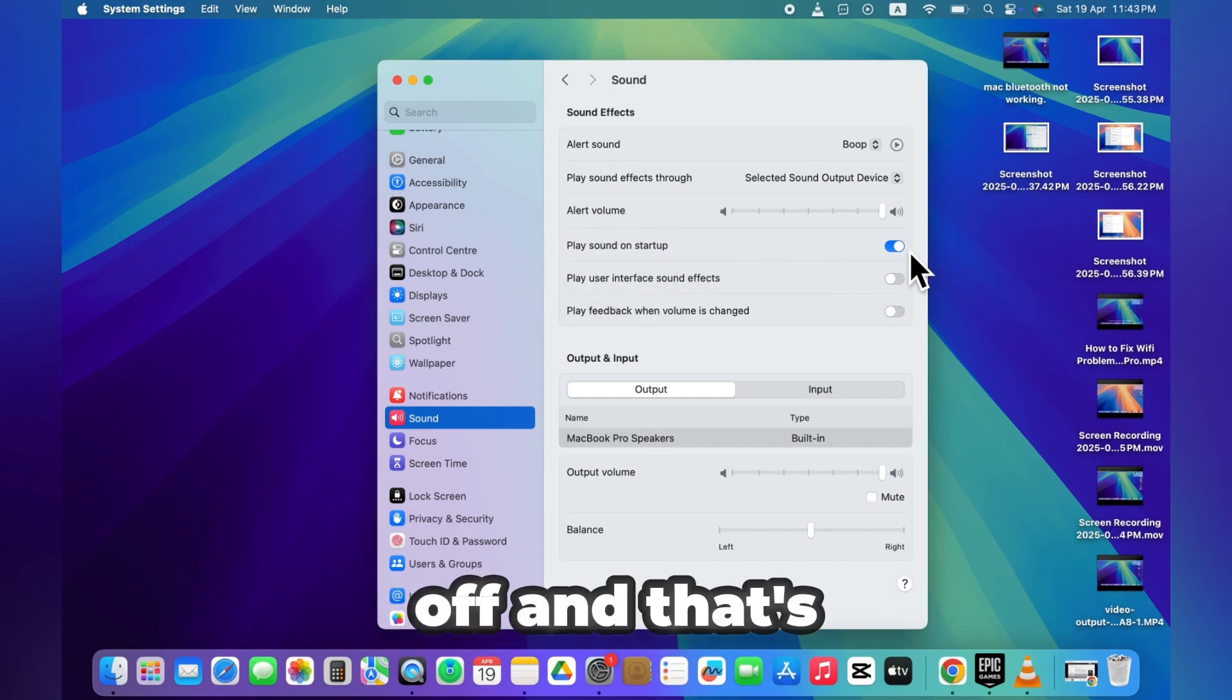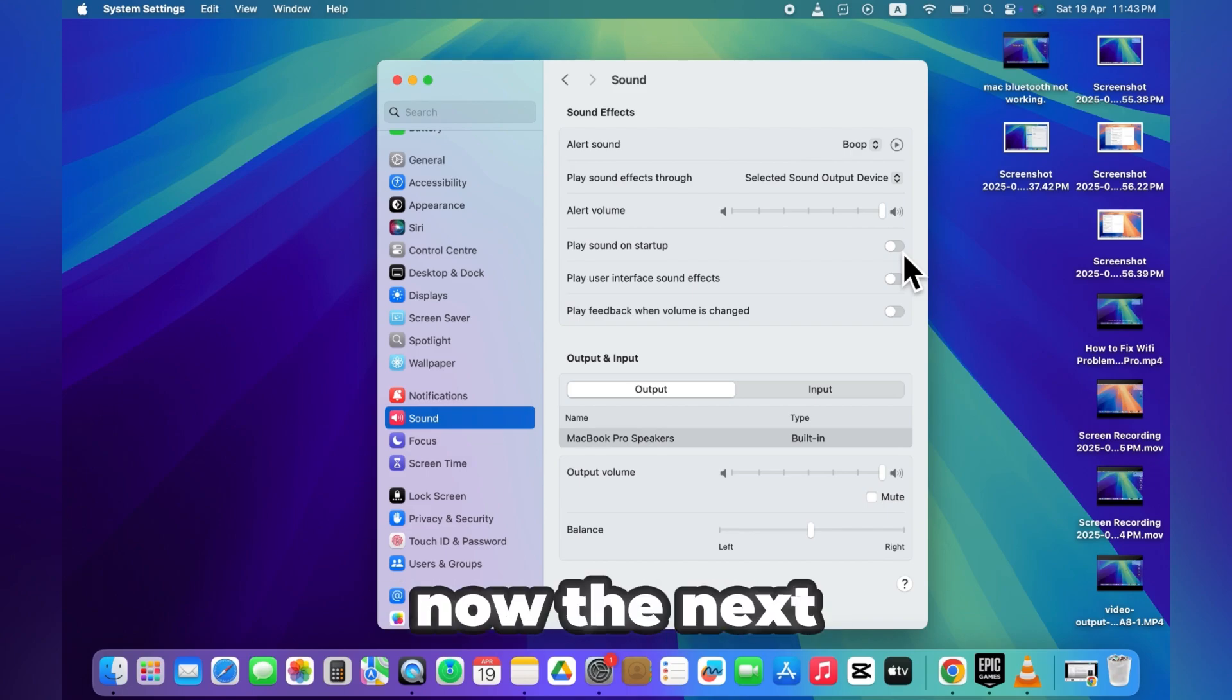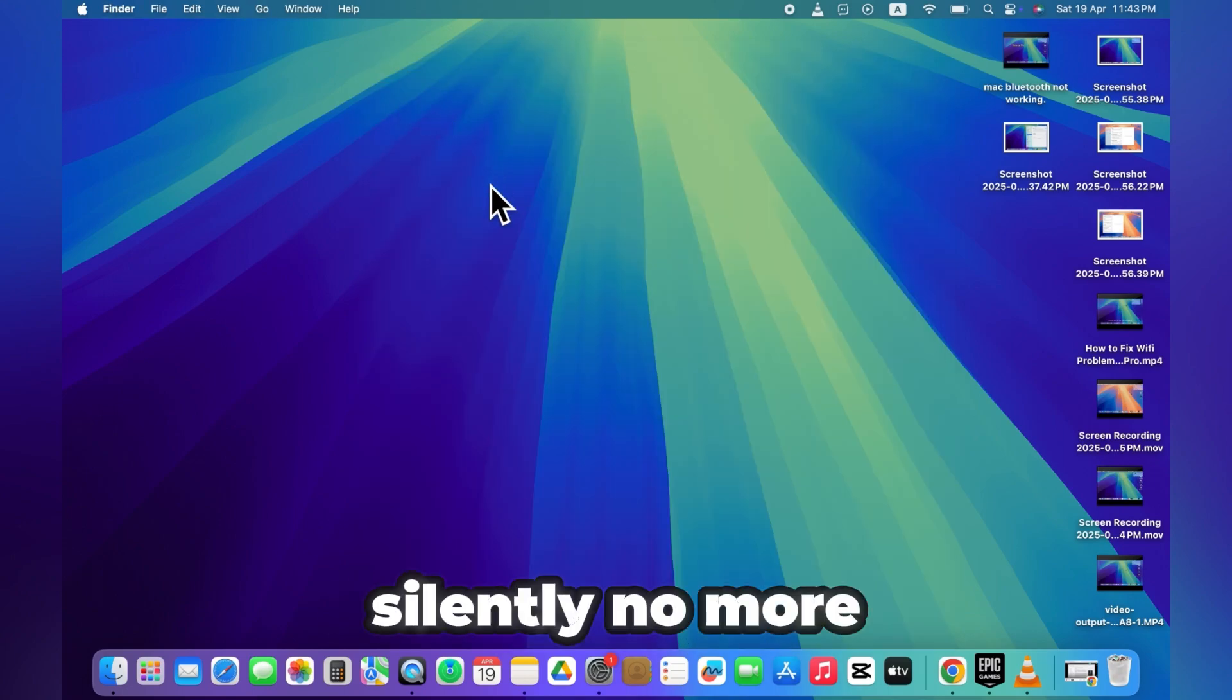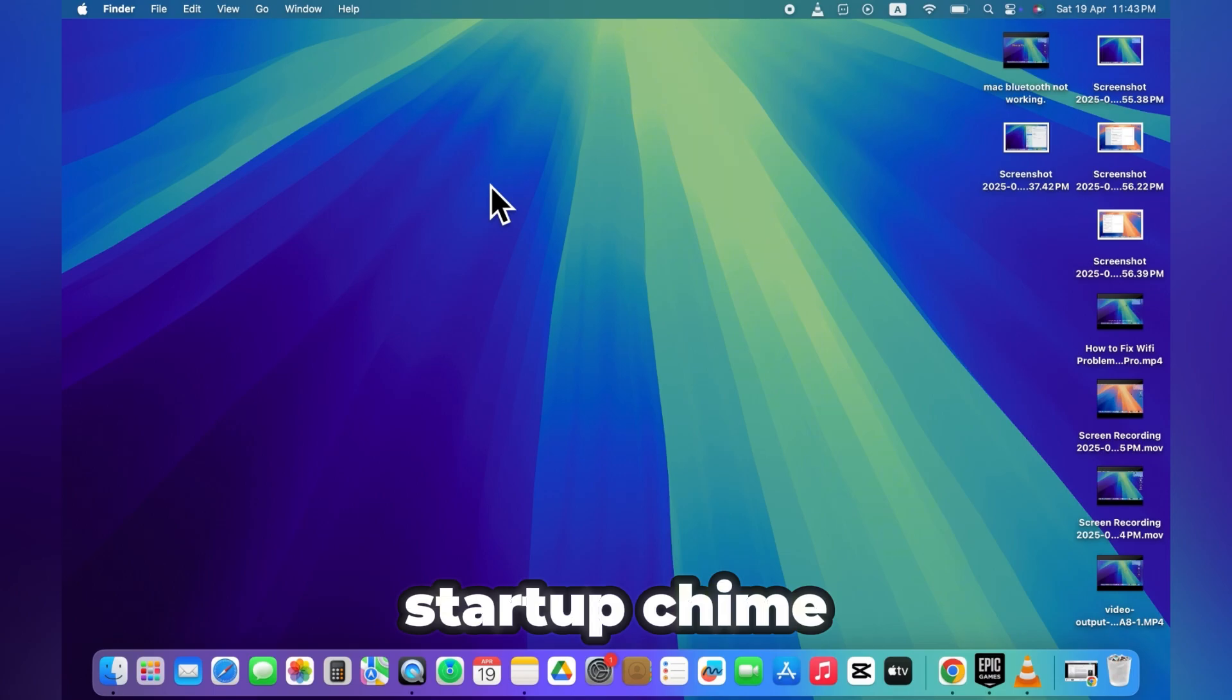Simply toggle that off. And that's it. Now, the next time you power on your Mac, it'll boot up silently - no more startup chime.